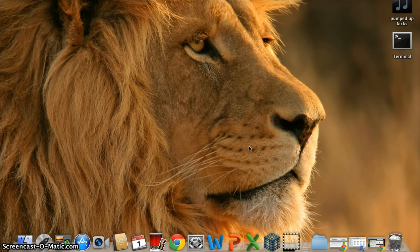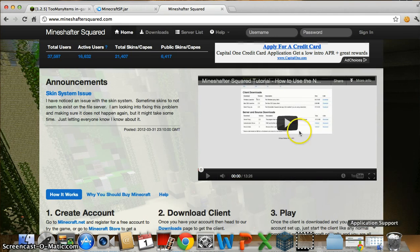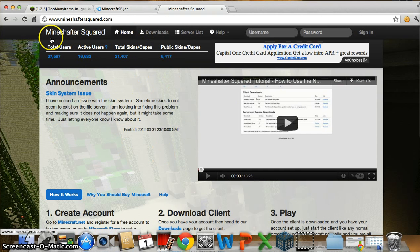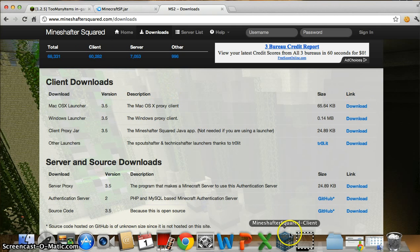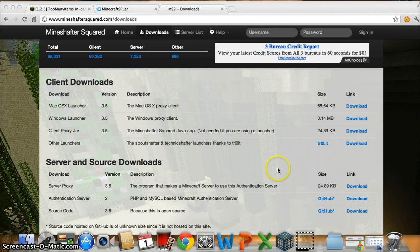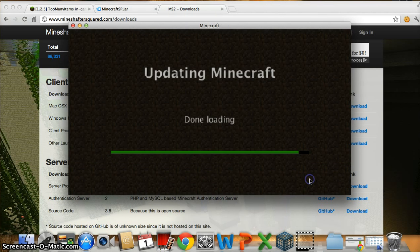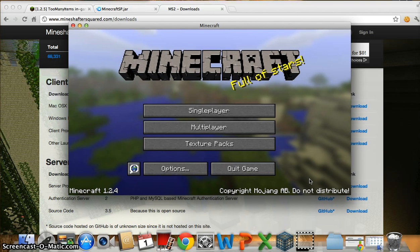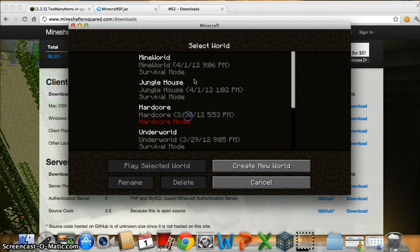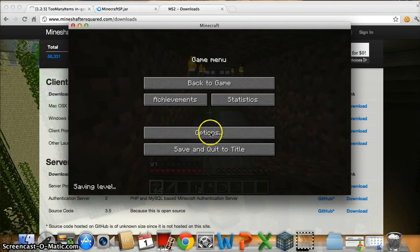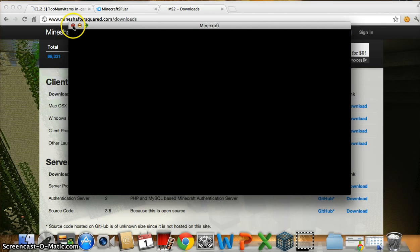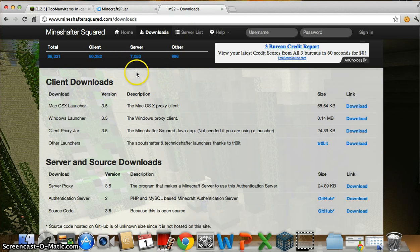First you'd want to install either Minecraft SP or Minecraft Squared. Here is Minecraft Squared — it's MinecraftSquared.com, I'll have it in the description box. Simply go to Downloads and then Install for Mac OSX. I already have it — the Minecraft Squared Client right here. It's updated and plays beautifully. Everything runs smoothly, and I don't have any mods added on yet, but I'll also show you how to do that.